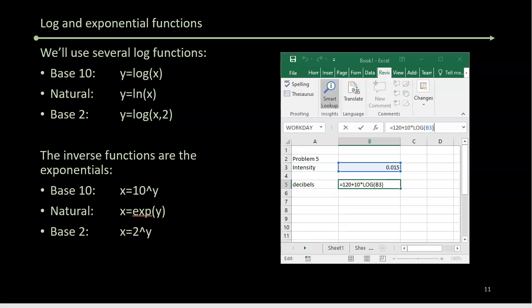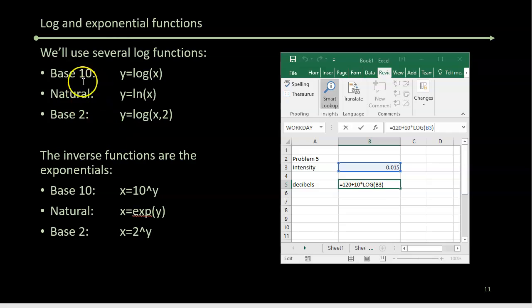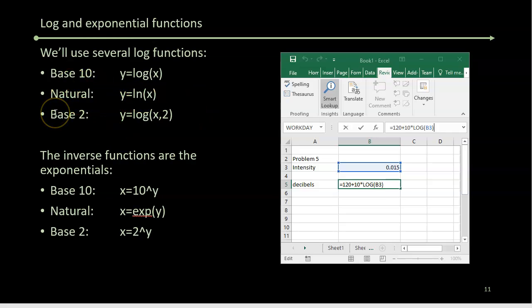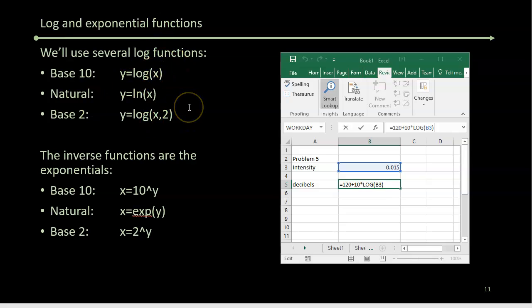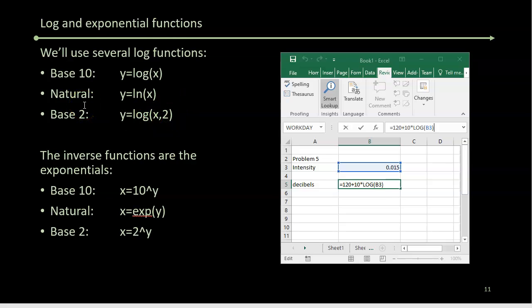We'll also use log functions. The base 10 log is log of x. Natural log is ln of x. Base 2 log—you have to use an extension on the log function with comma 2 to get the base 2 log, and that's for any base.